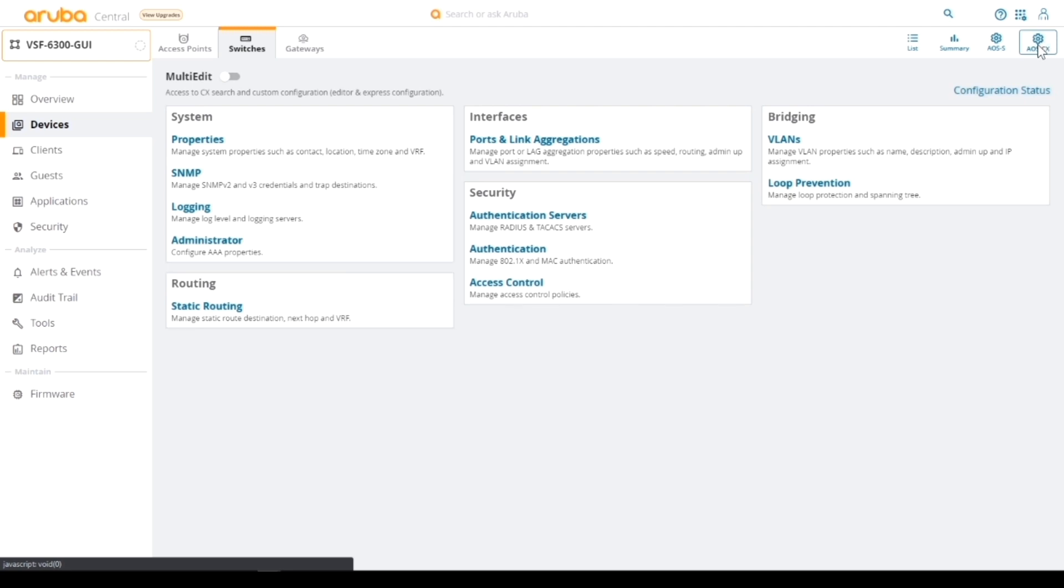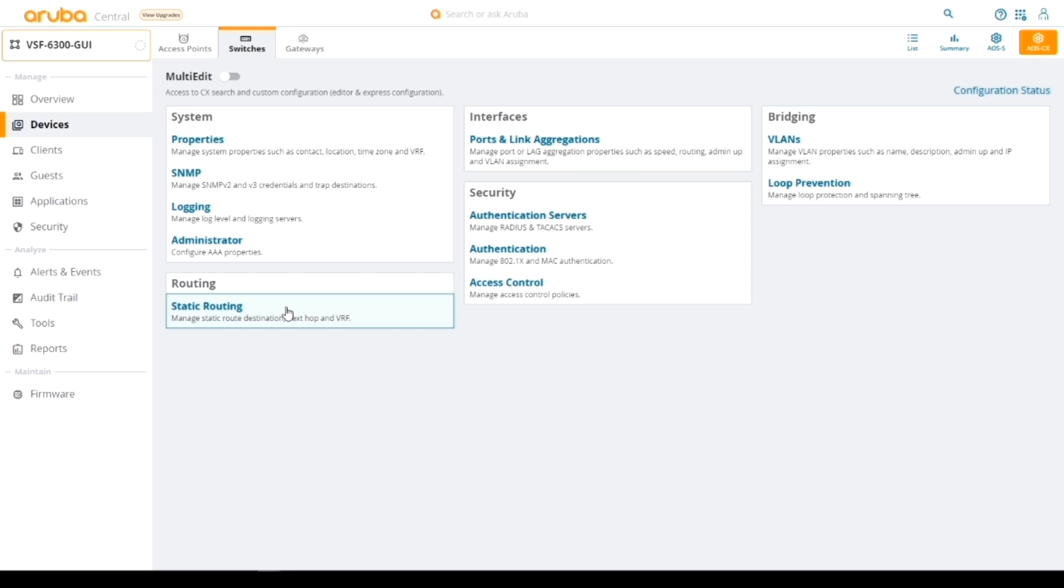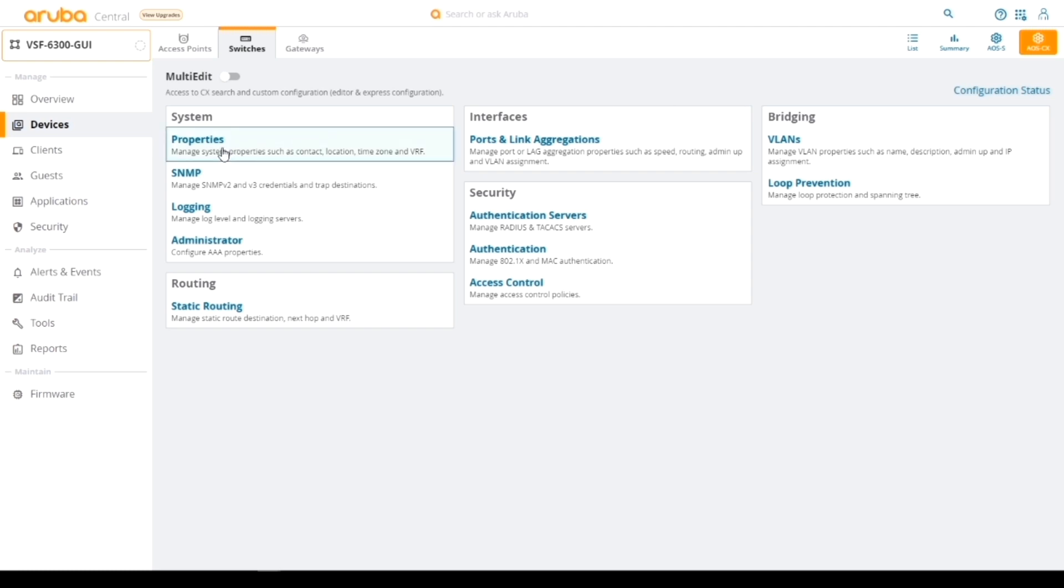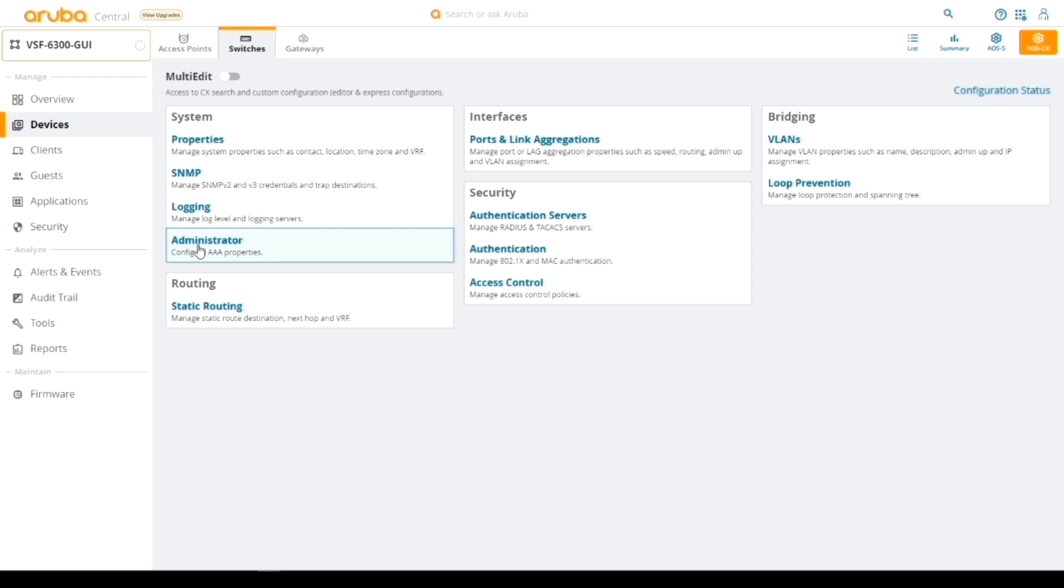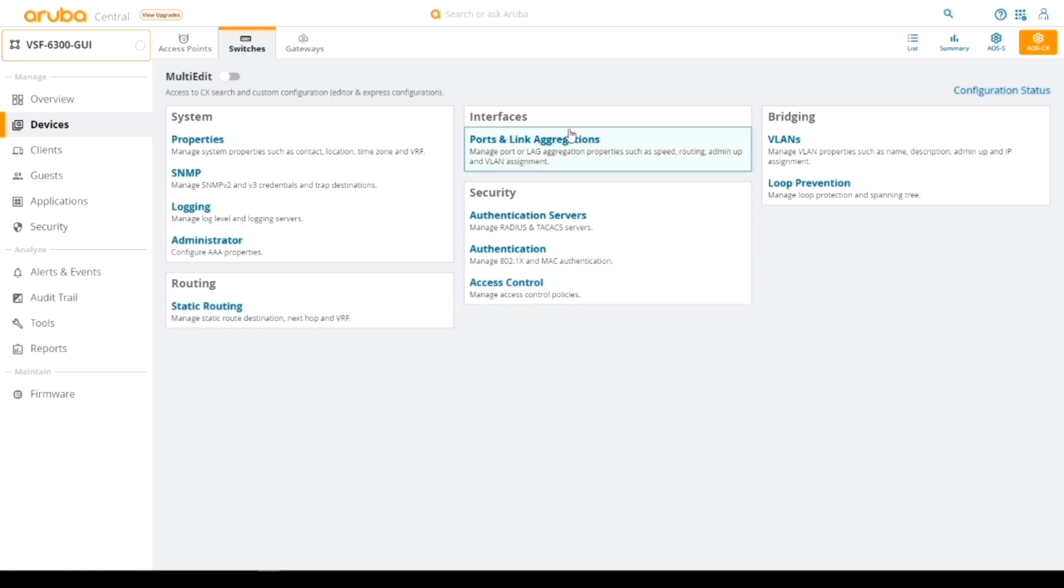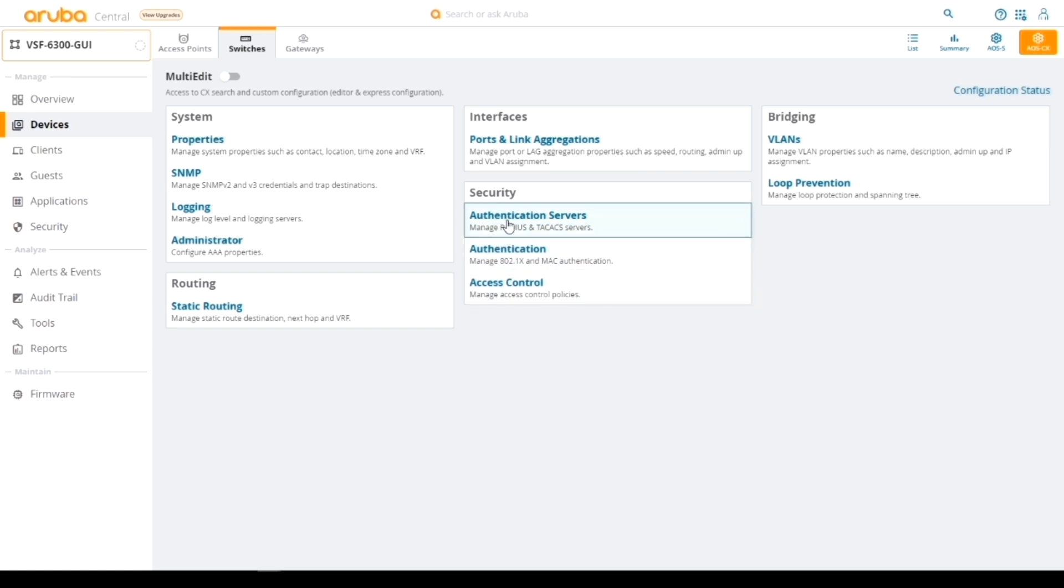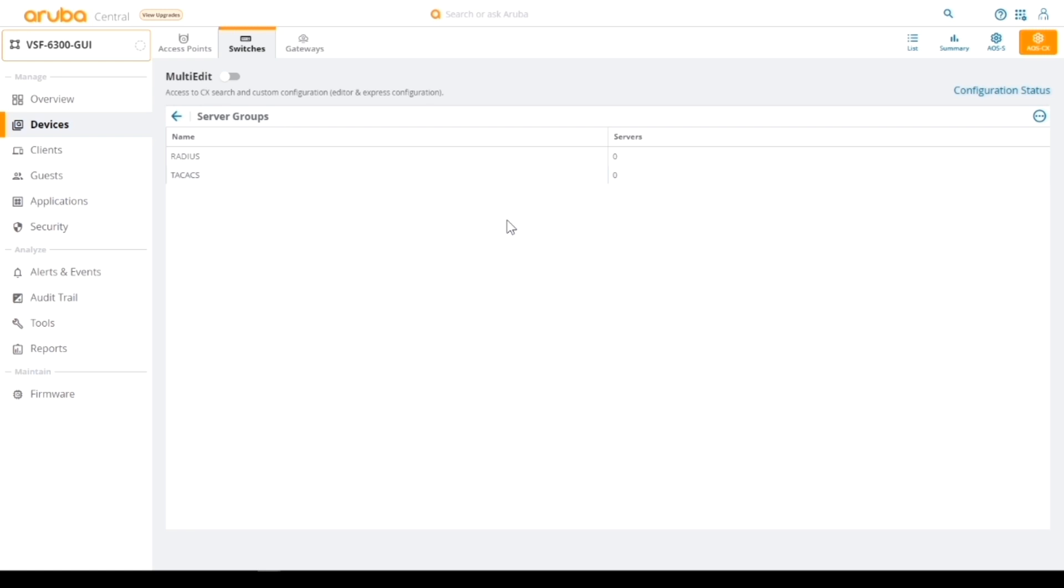When we land on this page for CX, we get this new GUI, and this GUI offers us five main groupings: System, Routing, Interfaces, Security, and Bridging. We can configure properties like contact information, SNMP information, logging parameters, admin parameters, and then routing, static routing. We can bulk configure some ports and links, and we've got some security parameters. Within those, we can drill down further. For instance, authentication servers, I could add a TACACS server or RADIUS server.